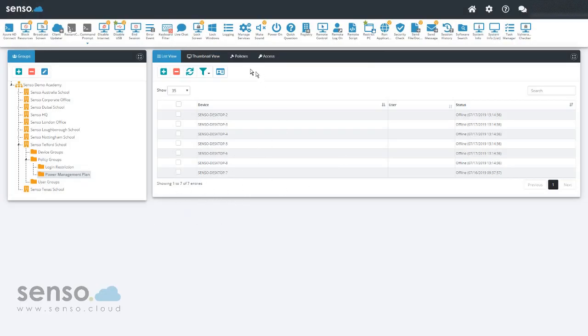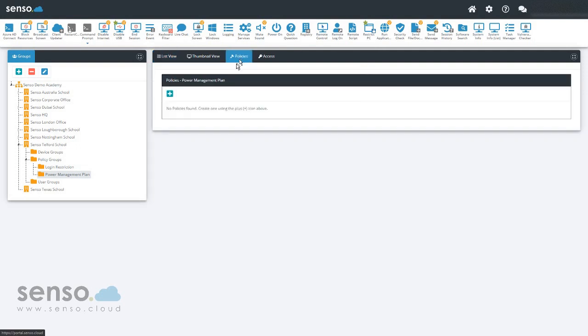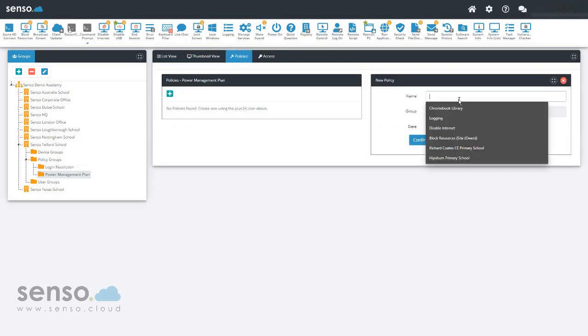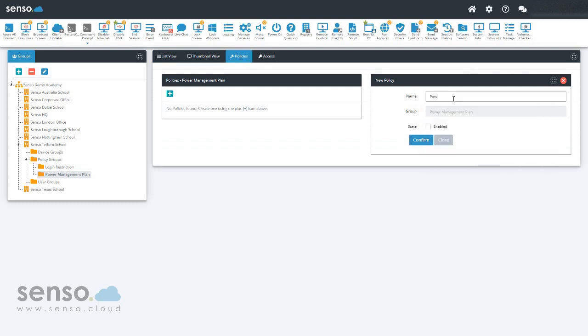I'm now going to do my power management schedule. We add a new policy, power management plan. One word of warning: do not enable the policy until you have configured the schedule.